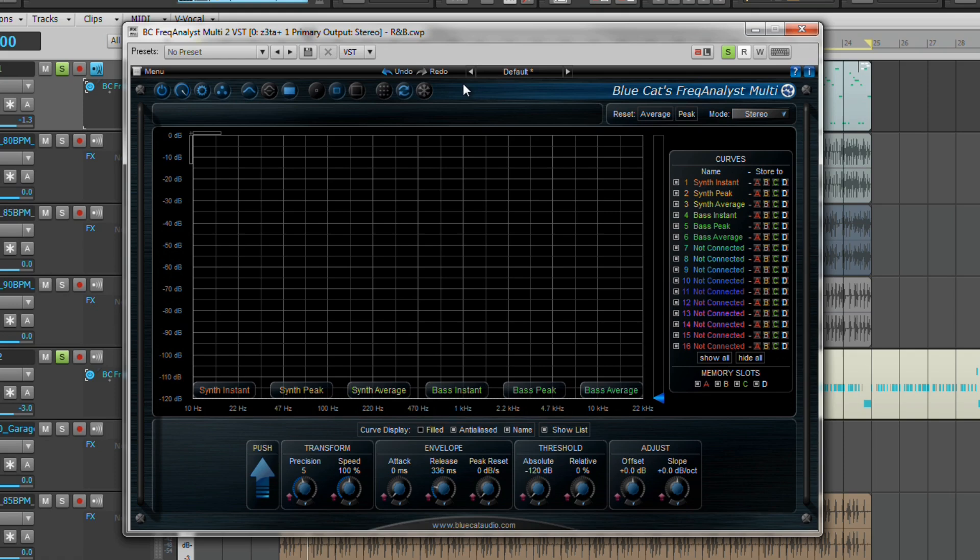Sometimes with analysts you need to have the EQ inserted in the track first before you go adding an analyst if it is to update itself of any changes you make to the EQ. So just remember to add your EQ first and it should work brilliantly.